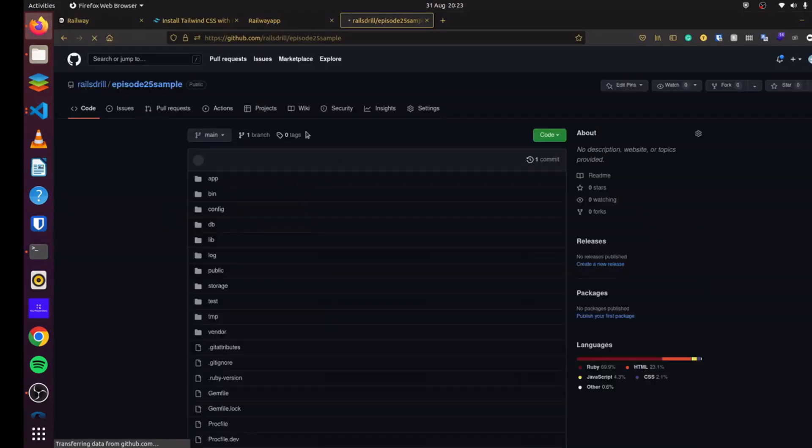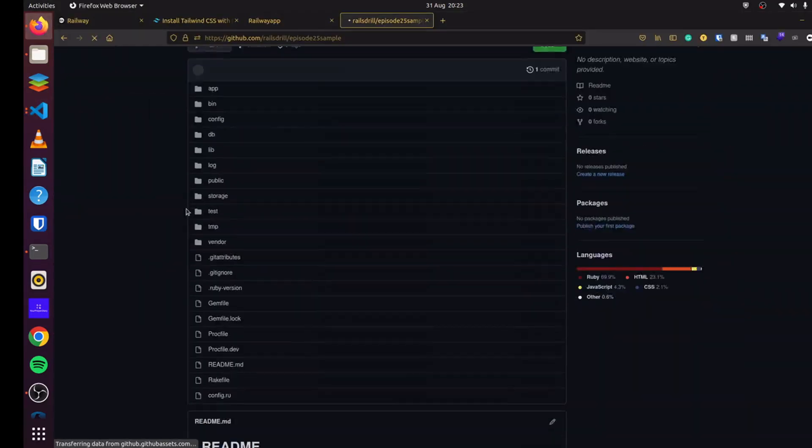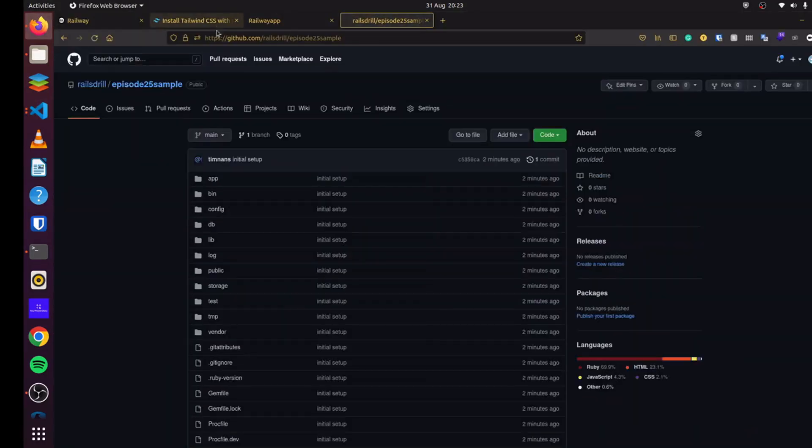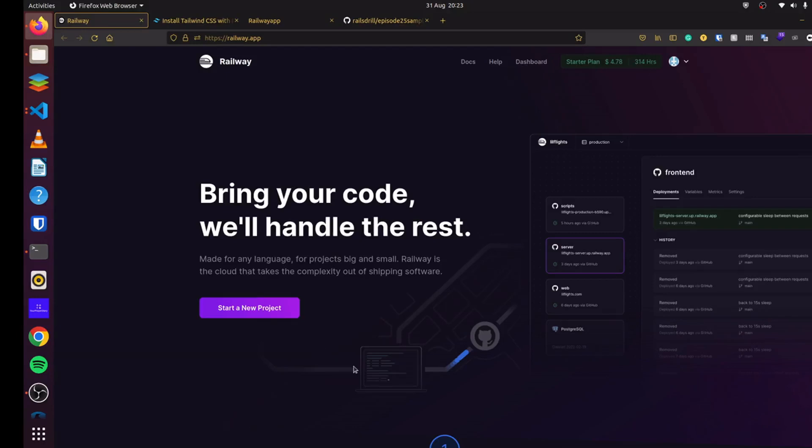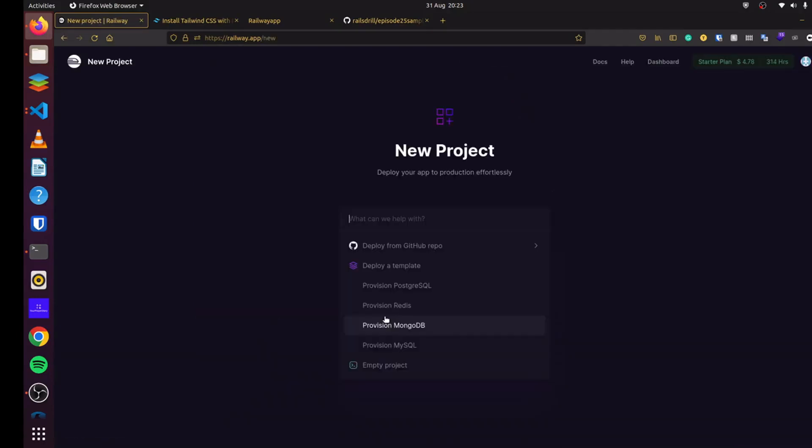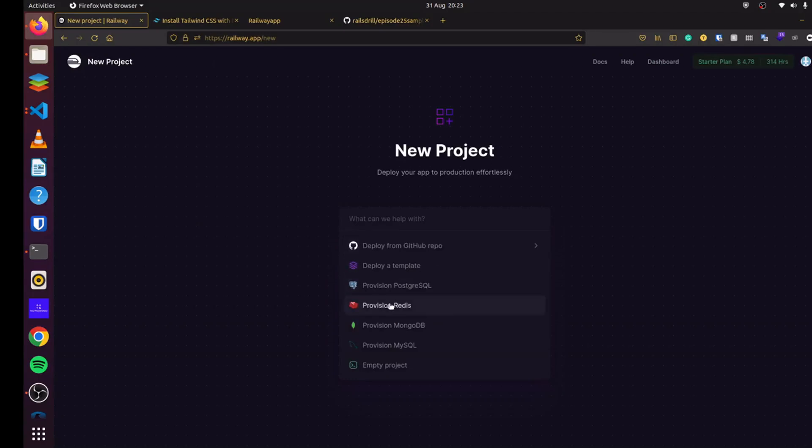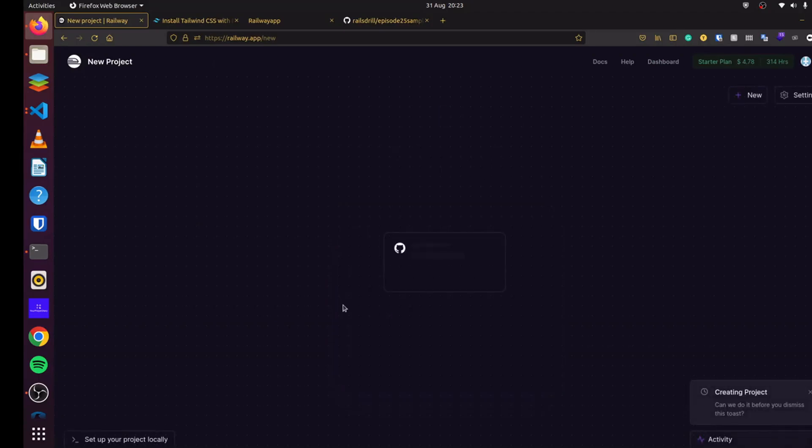So if we refresh here, you can see our application has been deployed. So head over to Railway. So what you have to do is simply just create your account, and it will ask you to link your GitHub account. So start a new project here. And first we'll say we want to provision Redis. As you know, Redis is a requirement to use Hotwire.